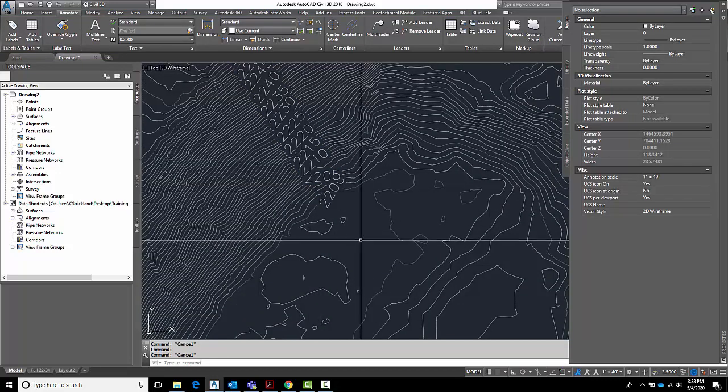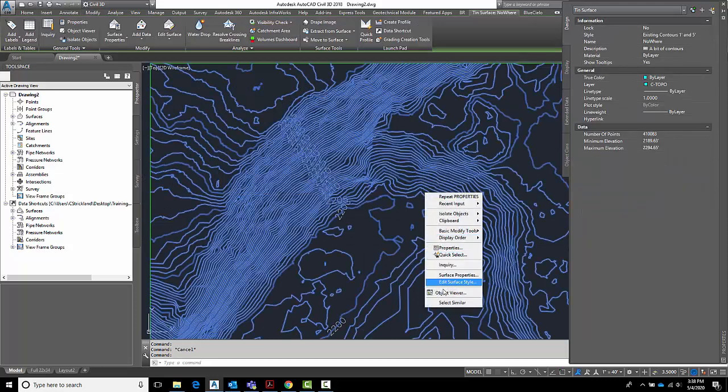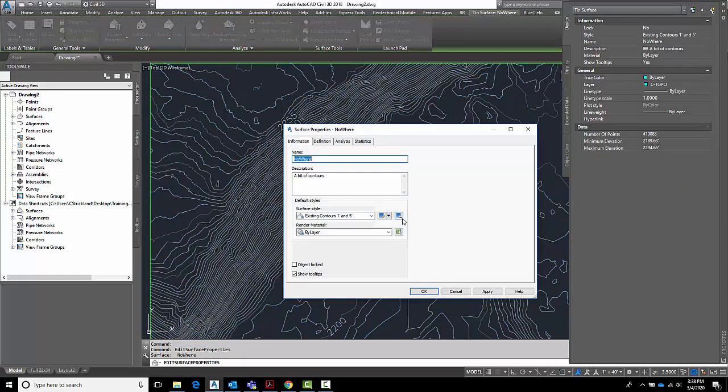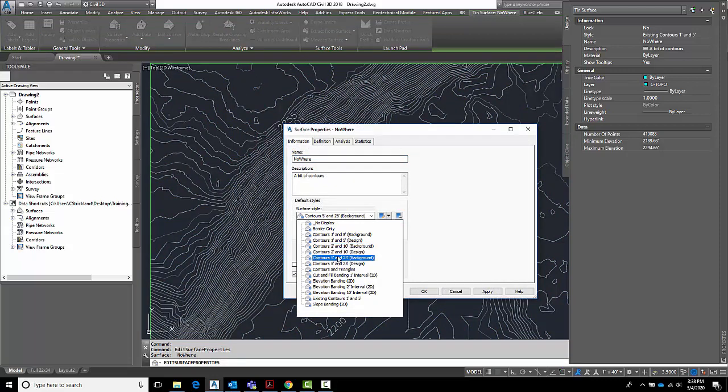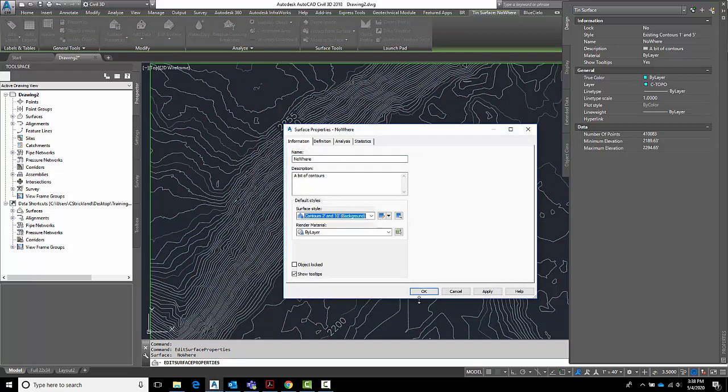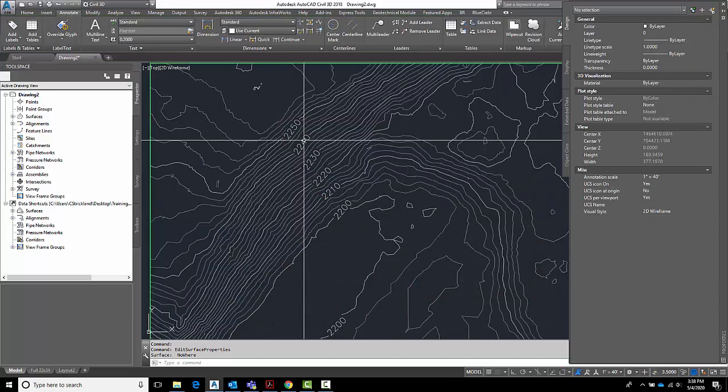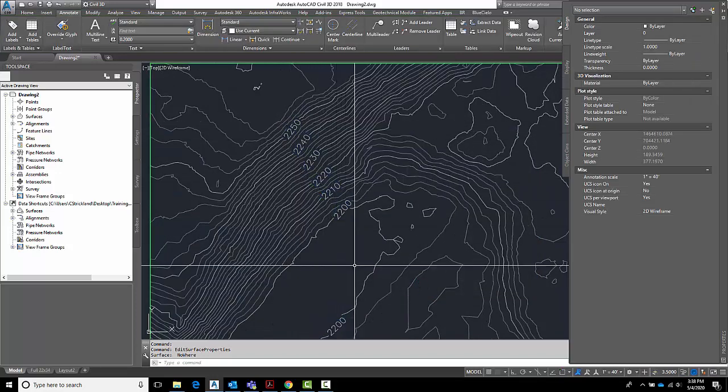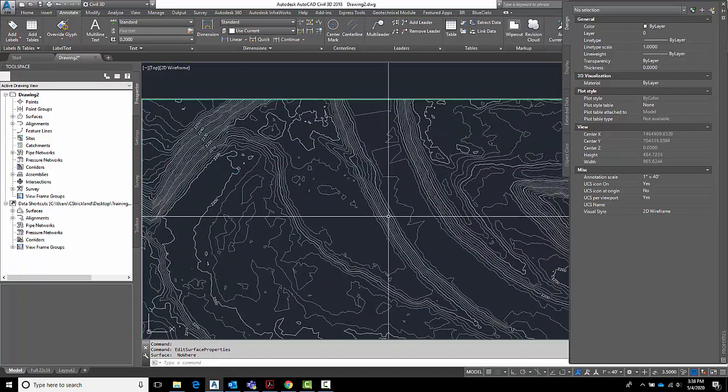Of course you want to move them around and you may want to set the frequency of this a little bit different. And if I set the frequency of this to say 2 and 10, now you'll see that it again labels just the majors and it looks a whole lot cleaner.